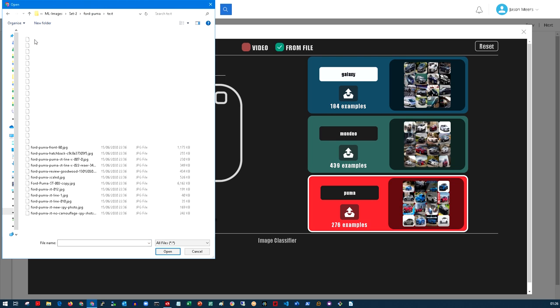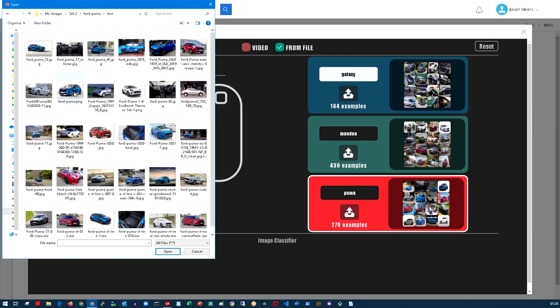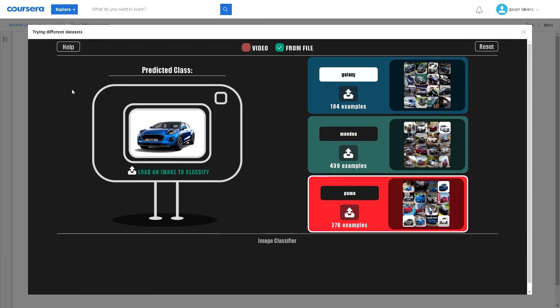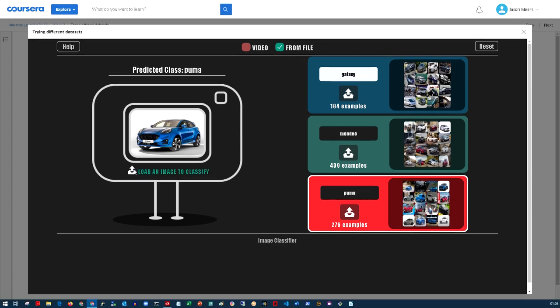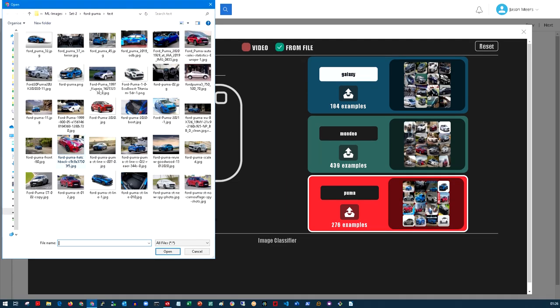I'm going to go into my test folder for the Puma. I'm going to pick an image and hopefully it will say I think this is a Puma, and it has. It's said at the top Puma and highlighted the Puma column on the right or the box on the right.